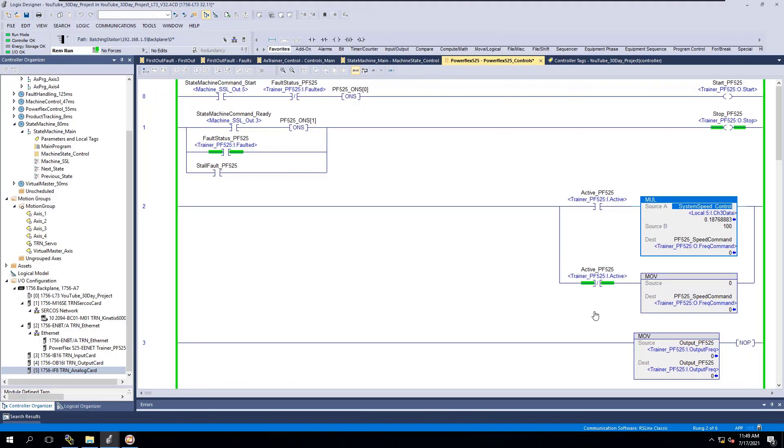All right, so why do we use alias tagging? When it comes down to alias tagging and why you would actually implement and use that, it's to make something more user-friendly. It's to make something easier to read for the person behind you when it comes to troubleshooting, when it comes to being more efficient at what you're doing.